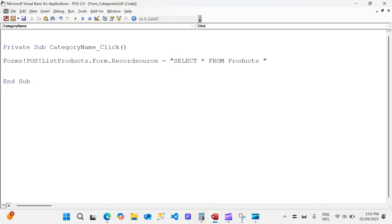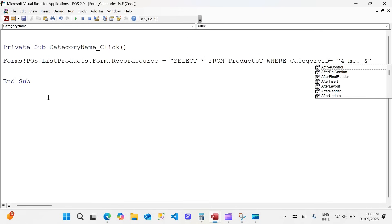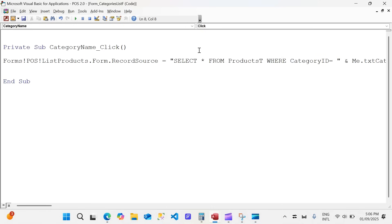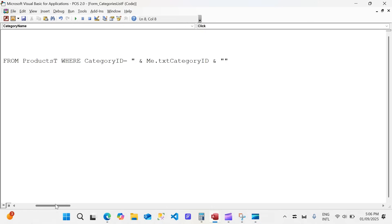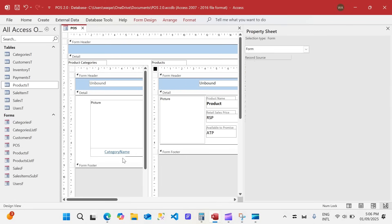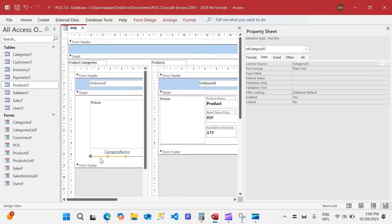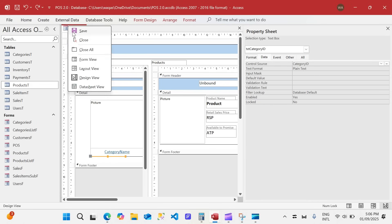...WHERE category_id equals the value from the hidden text box. We write: Me.txt_category_id. That's it — one line of VBA. If you're wondering how I came up with txt_category_id — in this category form there is a hidden field called txt_category_id. We are referring to that ID and filtering the products records based on it. Let's go ahead and check it out.